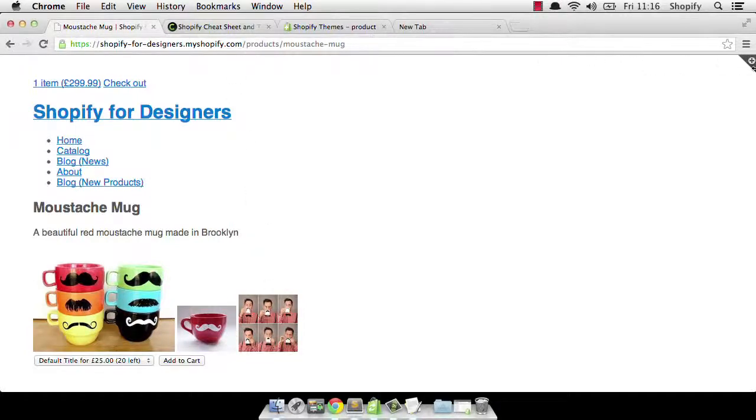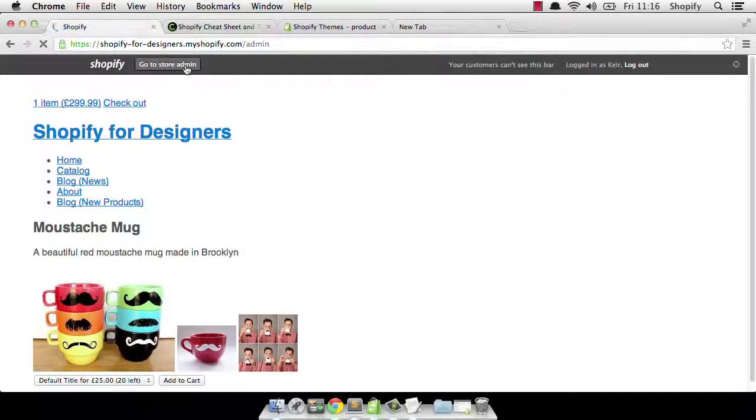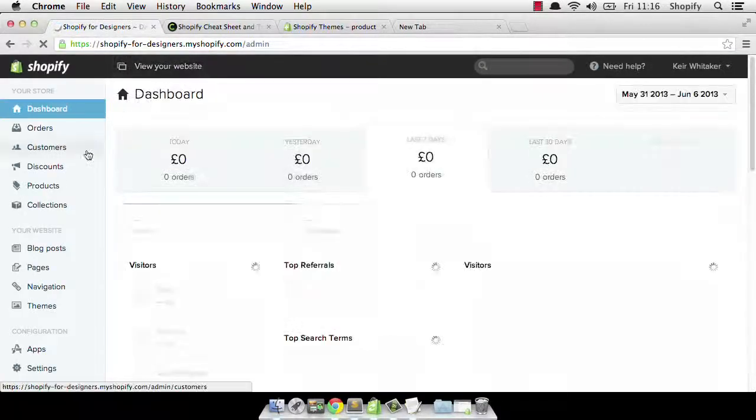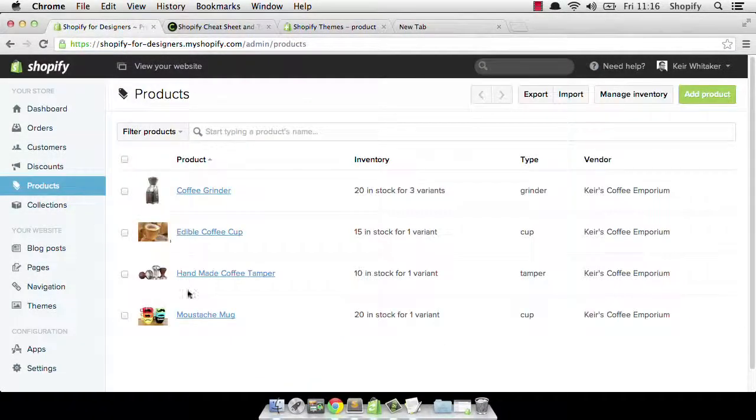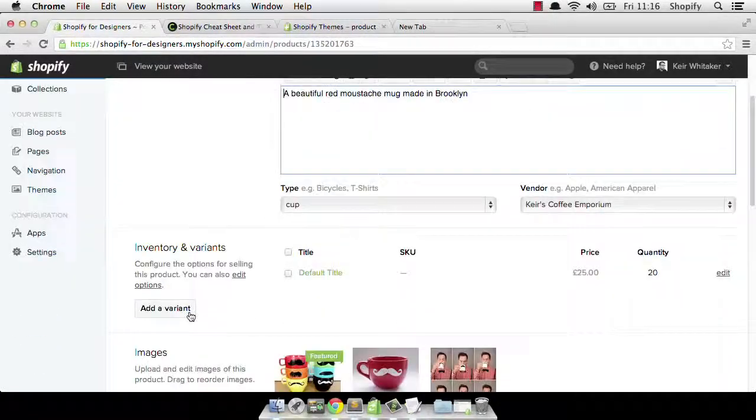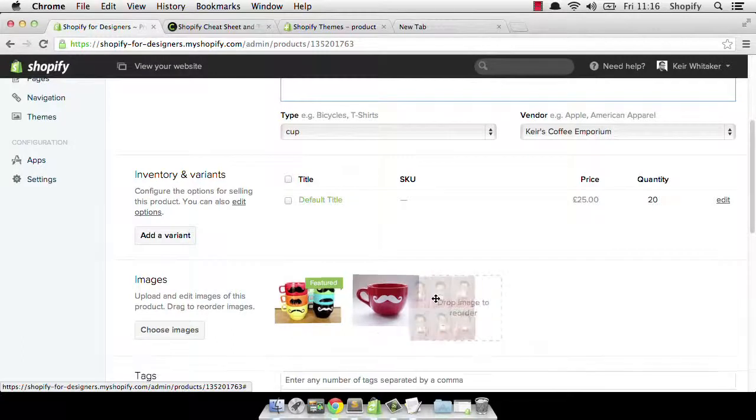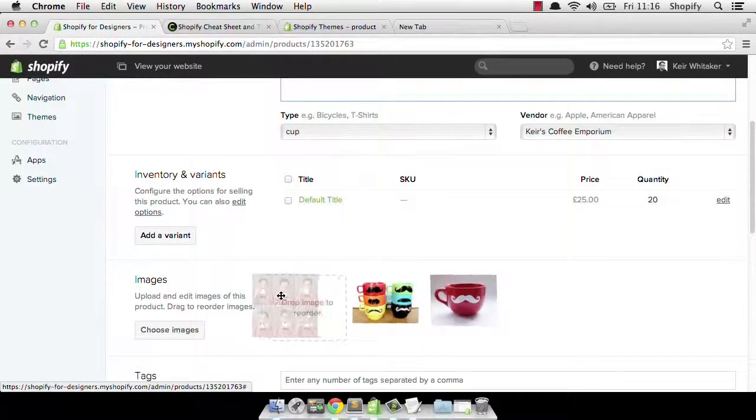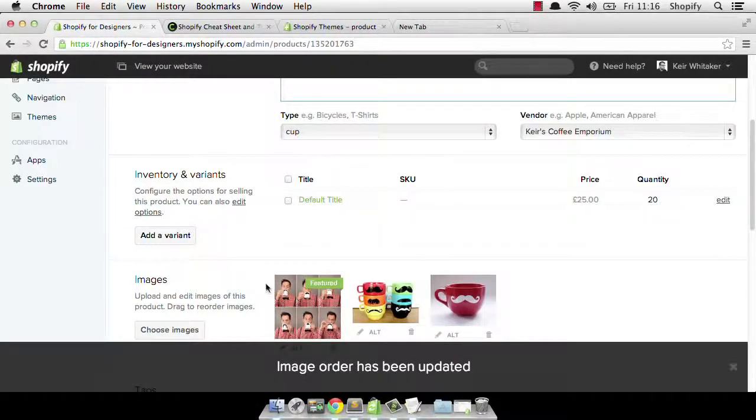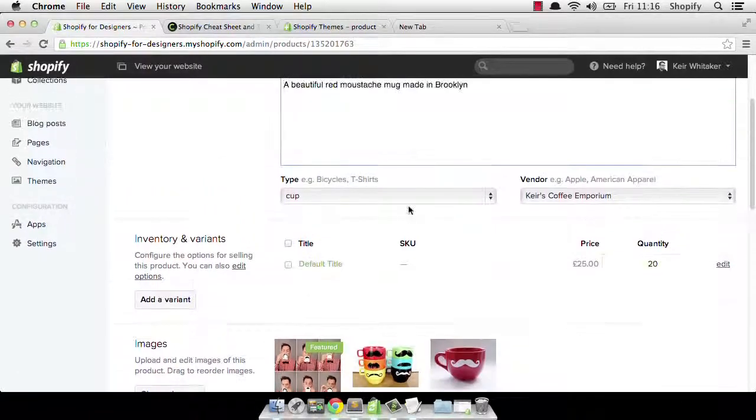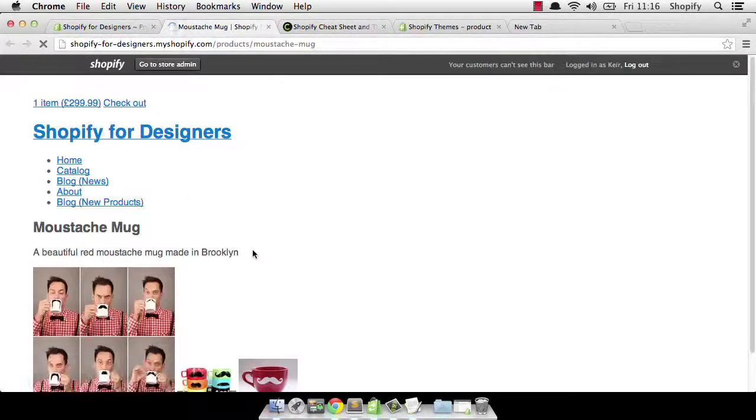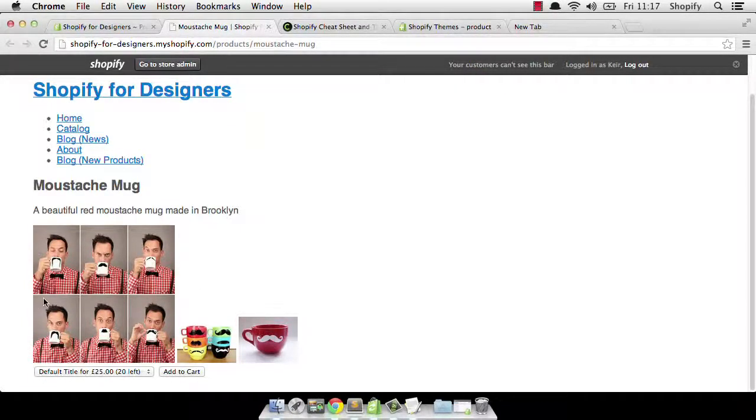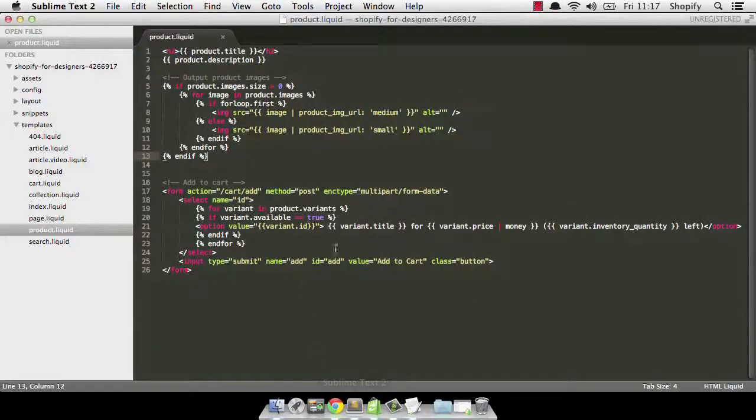Now, if I go to the store admin, just waiting for that to log in. And I go to products. And I go to my mustache mug. And I want to make this particular image, the featured one. I'll just drag that to the beginning. And then if I go back and view in the store, you'll notice that the images have changed around. And this is now the big image at the beginning. So there you go.